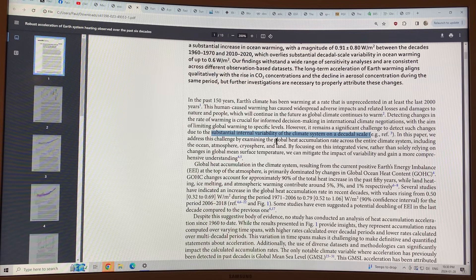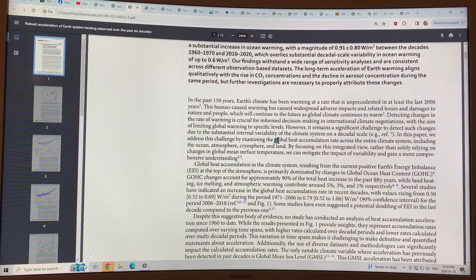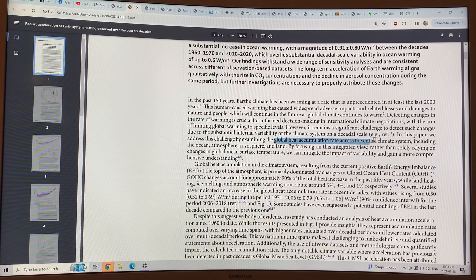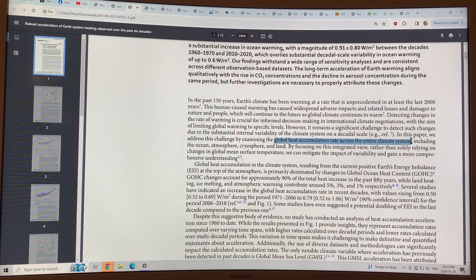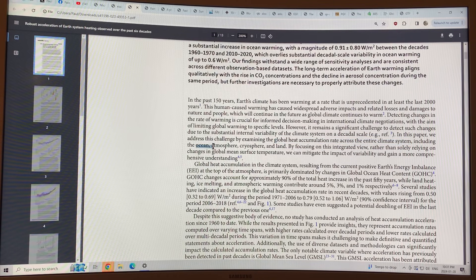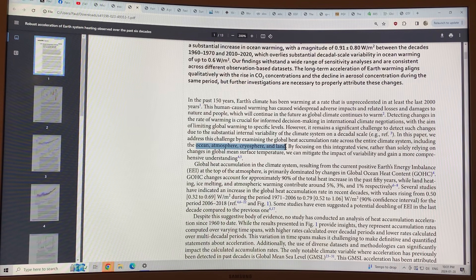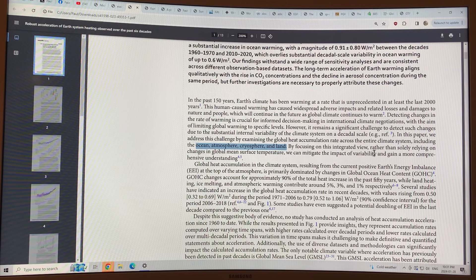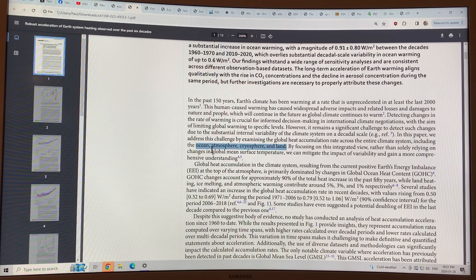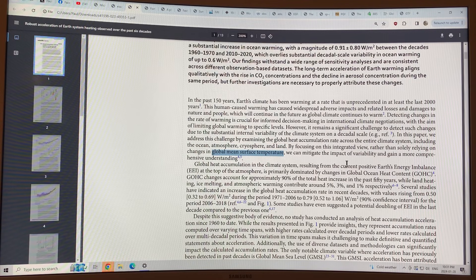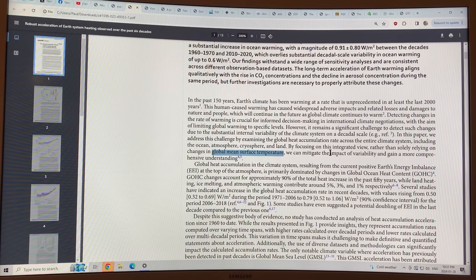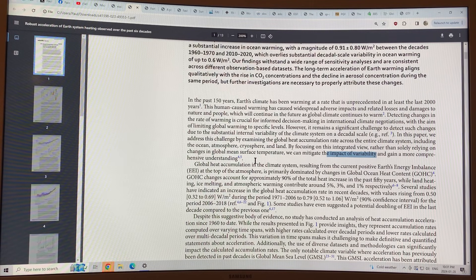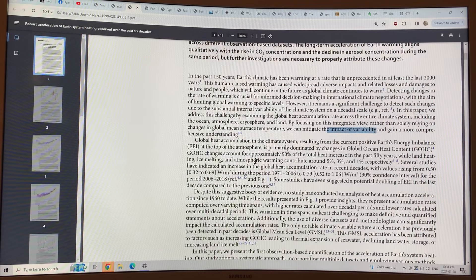So they looked at this paper. In this paper, they looked at the global heat accumulation rate across the entire climate system, including the ocean, the atmosphere, the cryosphere, and land. By looking at the integrated view, rather than just changes in global mean surface temperature, they can account for the impacts of variability and gain a comprehensive understanding of what's happening.